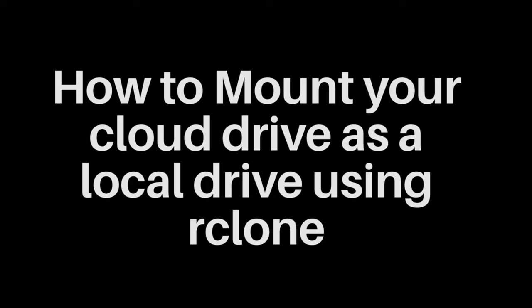Today we are going to see how to mount cloud drives as a local drive in Windows. Without further ado, let's get started.